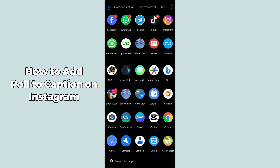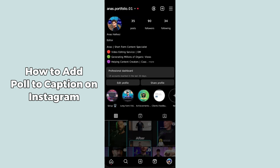Hello guys, welcome back. In today's video I'm going to show you how to add a poll to a caption on Instagram. It's pretty simple, let's get started. First of all, you must update your Instagram application, then simply open up the Instagram app on your mobile phone.